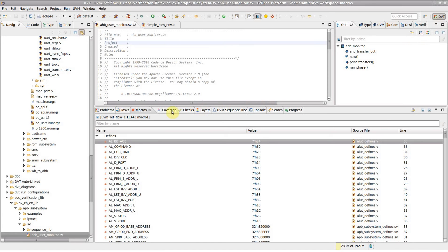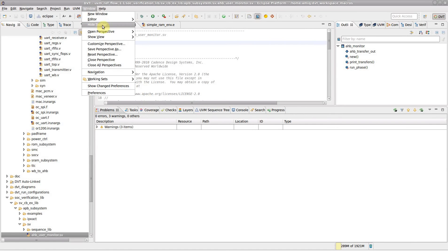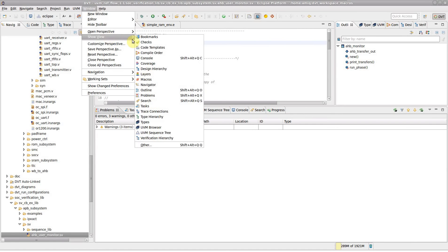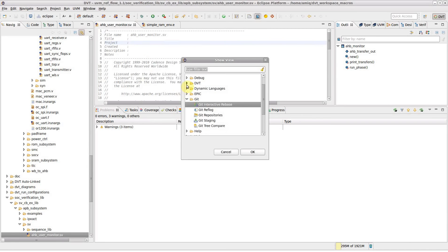To show the view in case you've accidentally closed it, go to the window menu, show view, other, dbt, macros.